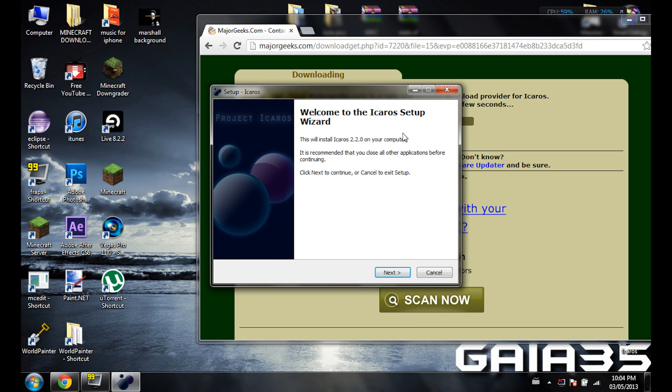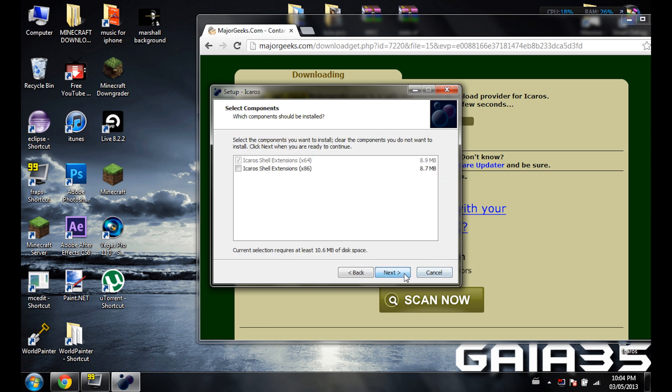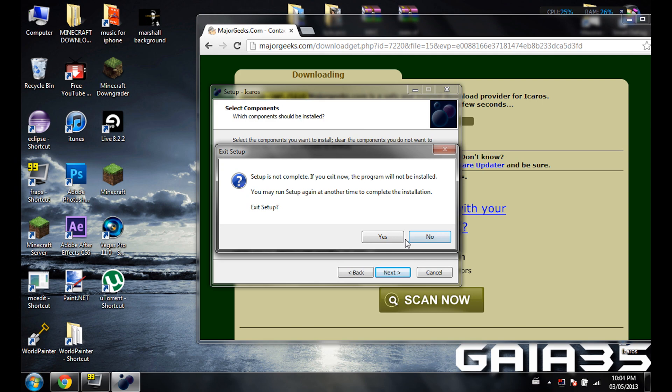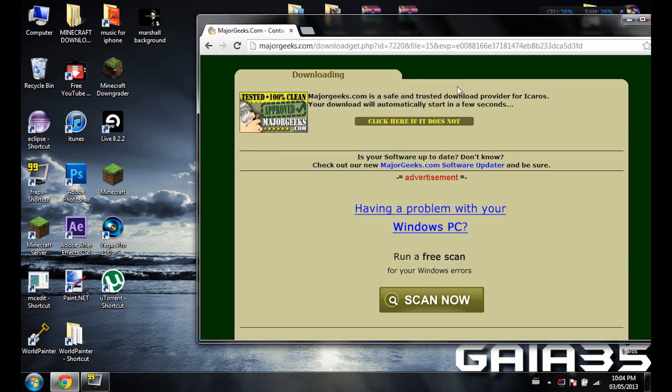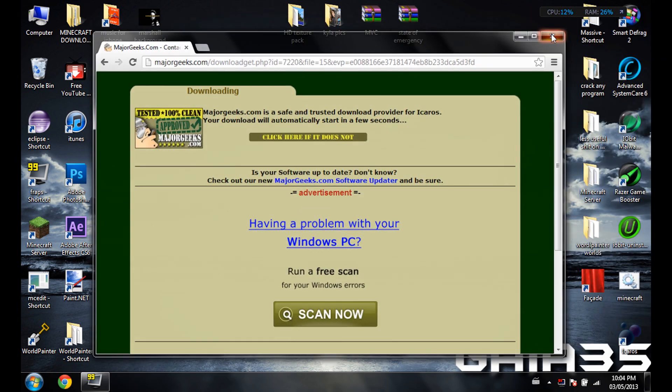But I'm not going to do that because I already installed it. It's pretty simple, just do next, accept, next, and then just click accept. Well, next, yes, okay. Now you're going to install it, but I just closed it.